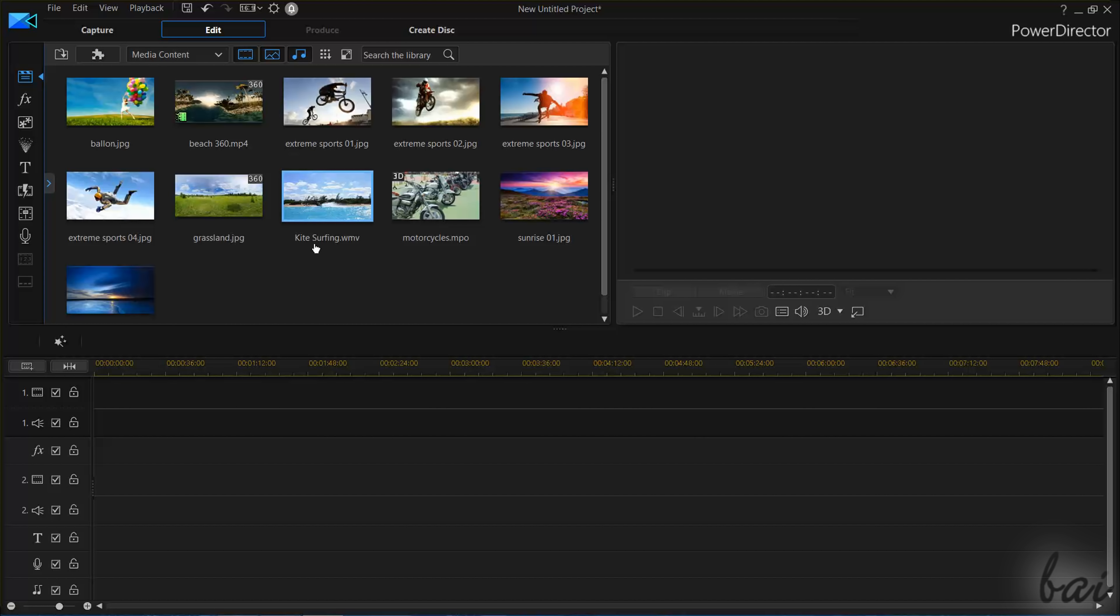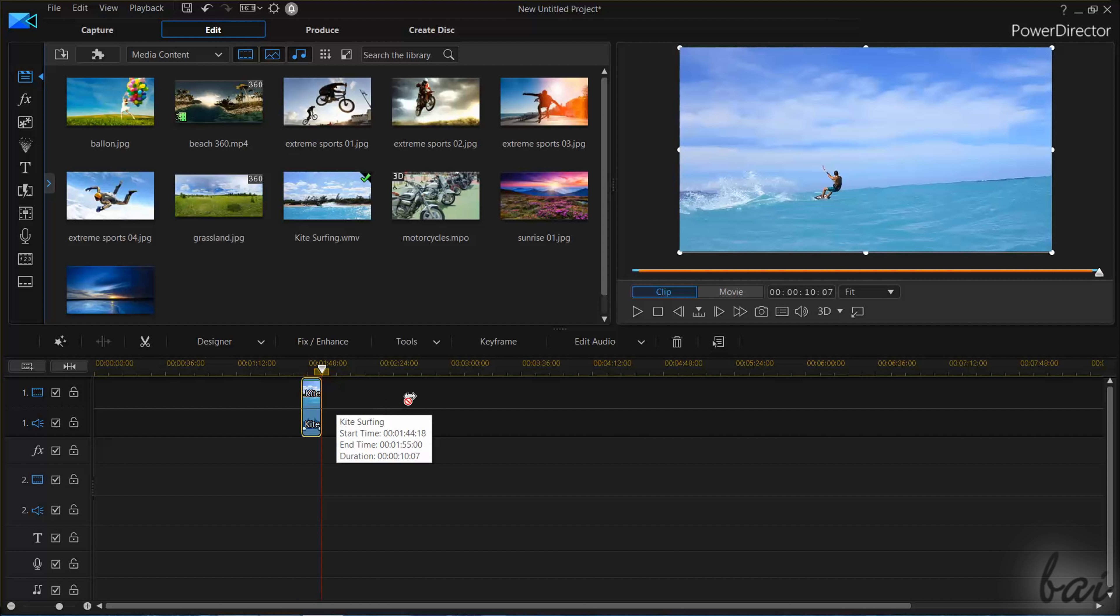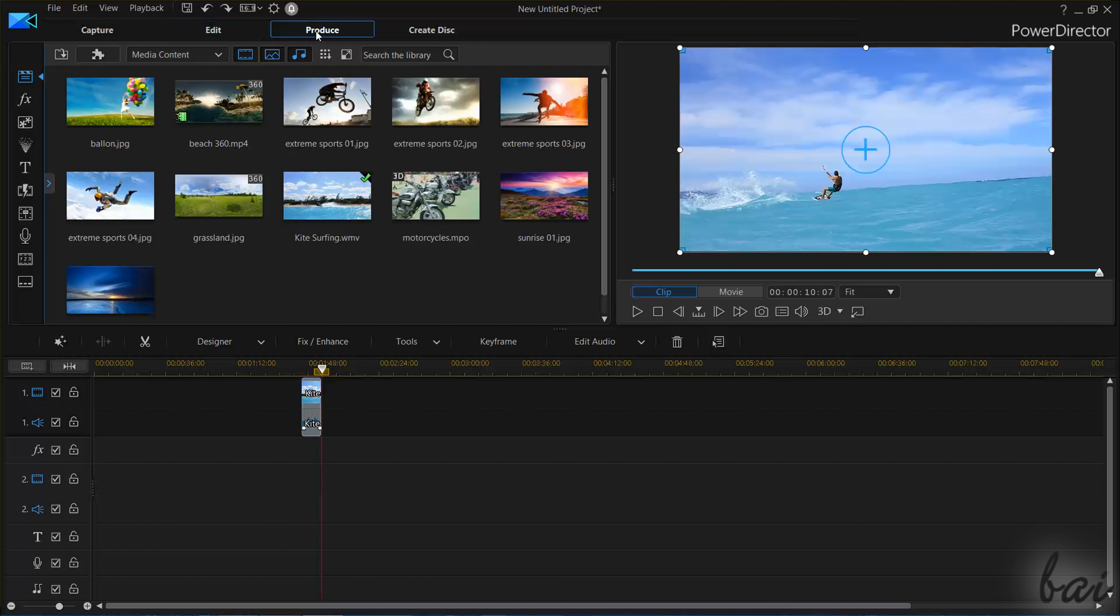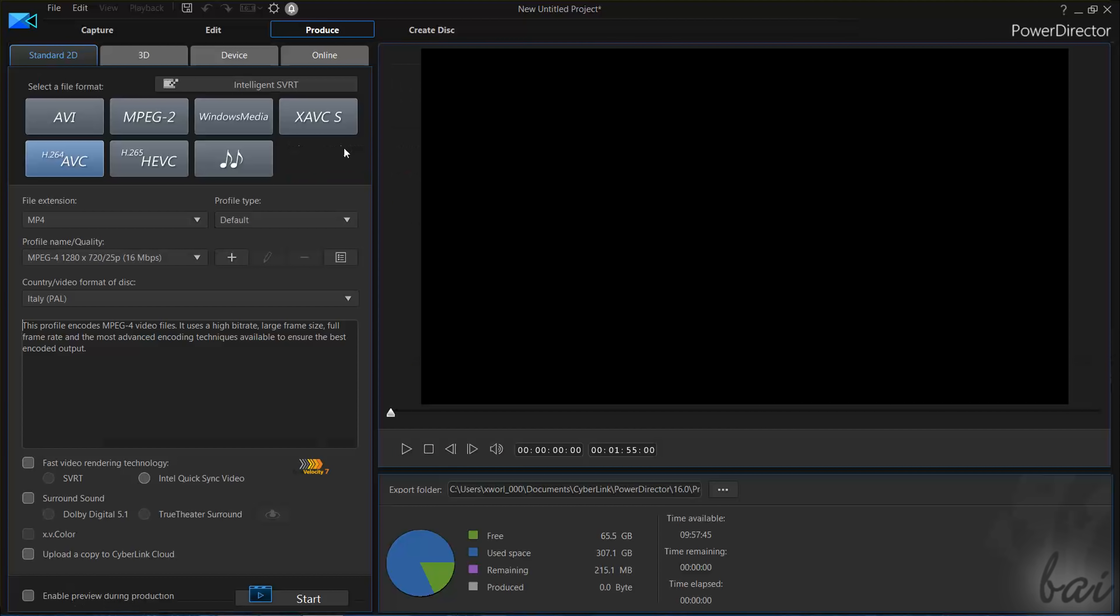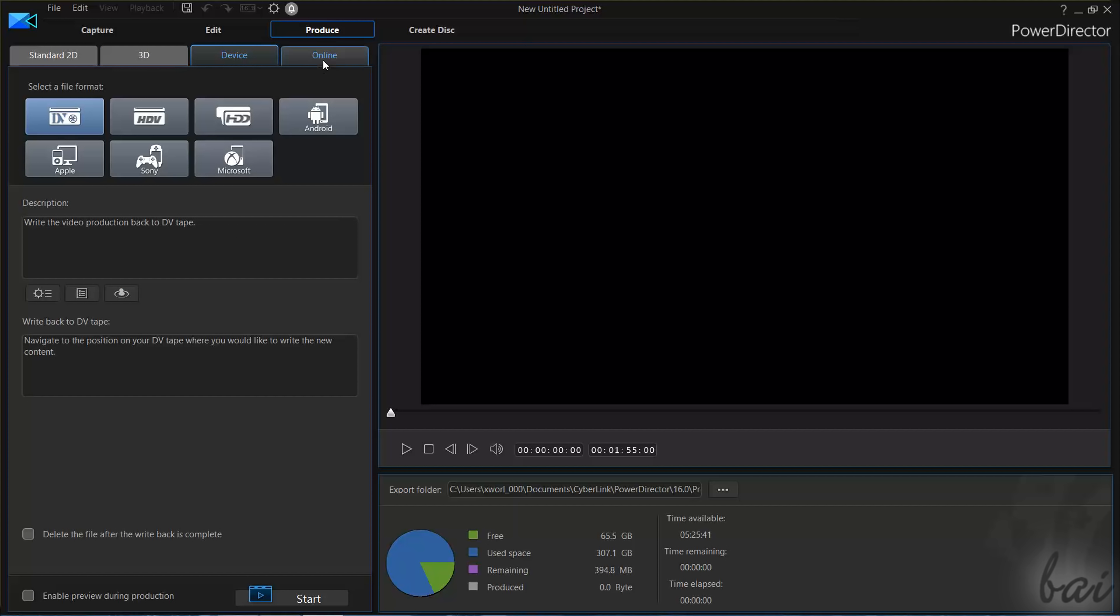The Edit Workspace is used to import and edit your media and realize every part of your video. The Produce Workspace is used to render and export your project to save it in your computer or upload it directly online.